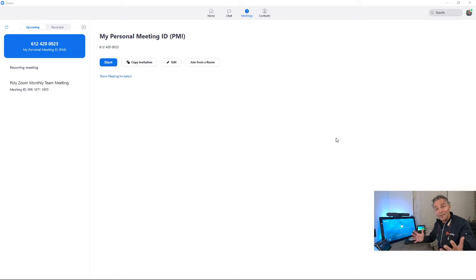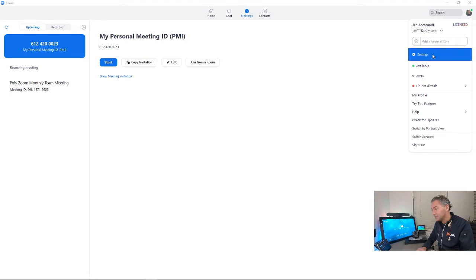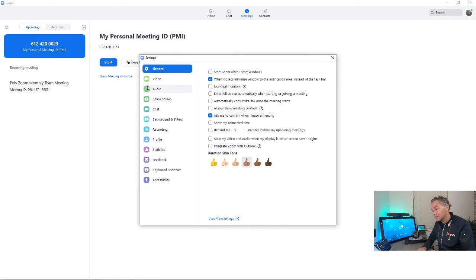Now lastly, let me also show you this in Zoom. Similar, you go here to Zoom, you go to settings, you go to video.